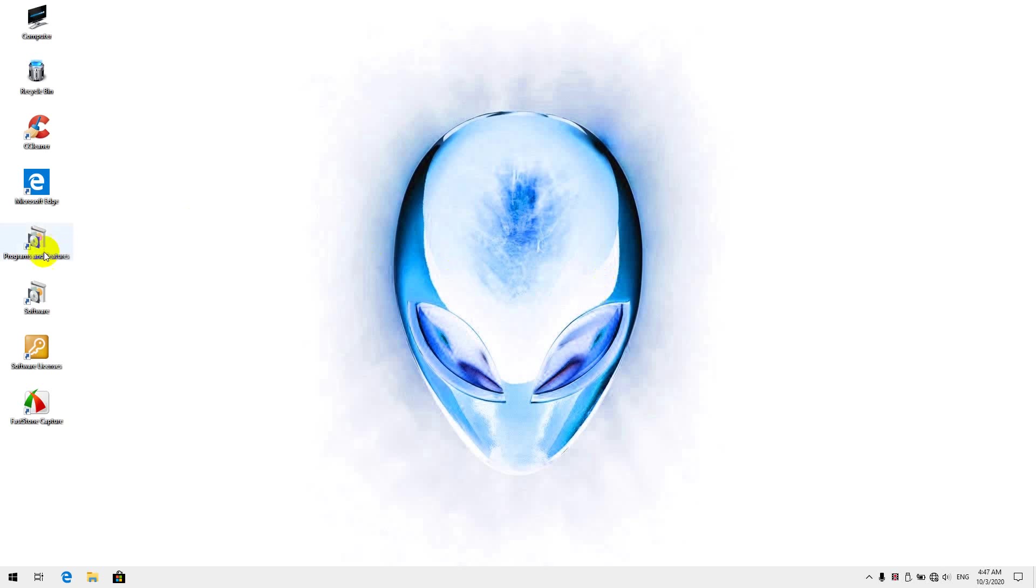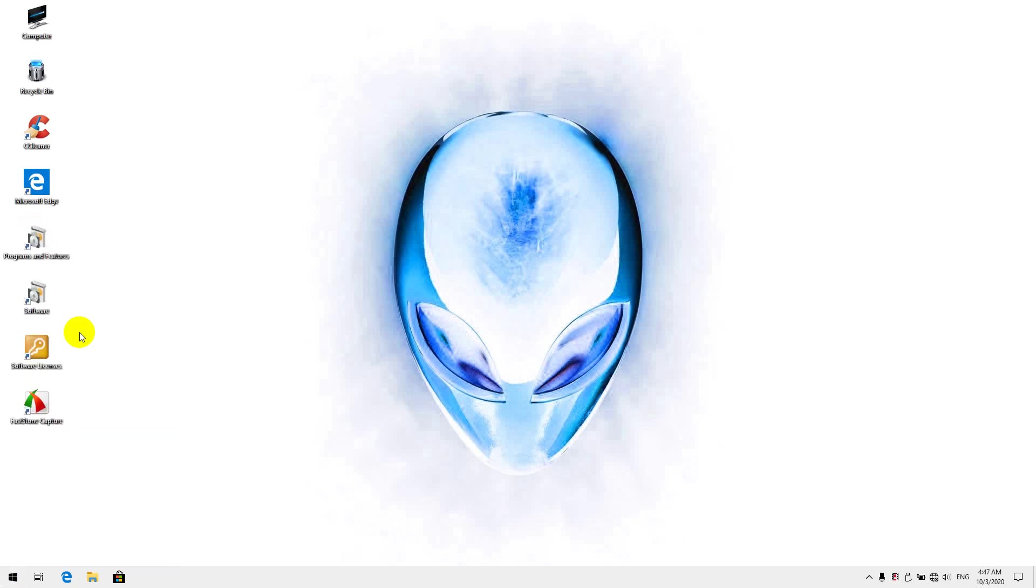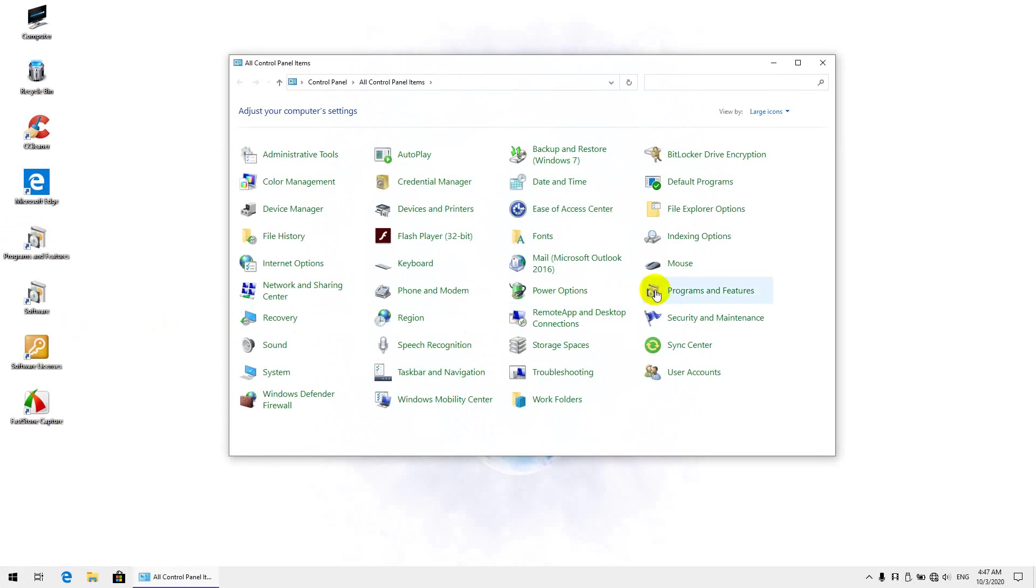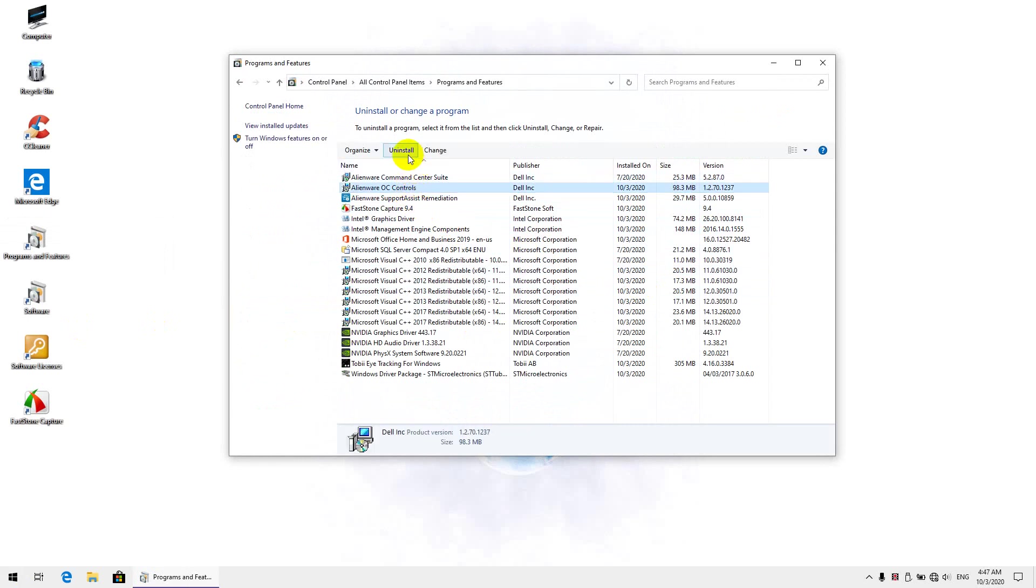So, what you want to do first is head over to Control Panel, Programs and Features, and we're going to start by uninstalling the Alienware OC controls, overclocking controls, that is.